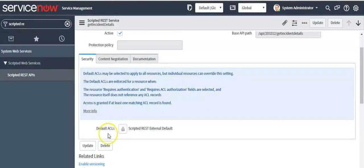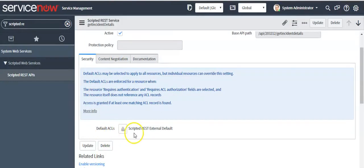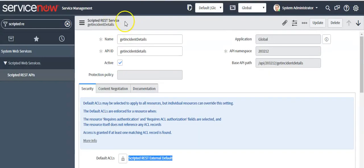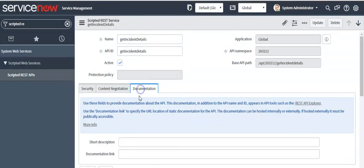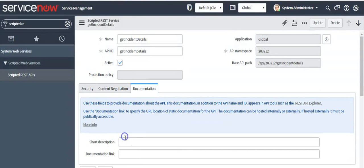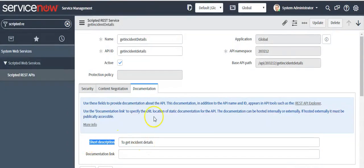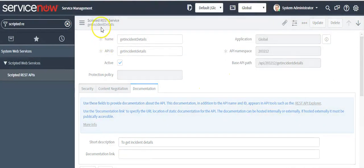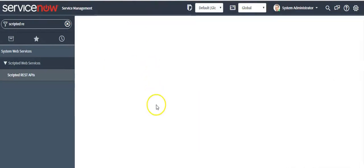You will see that a default ACL has been created for your Scripted REST API. Give the description as 'to get incident details' under the short description field and update your Scripted REST API.